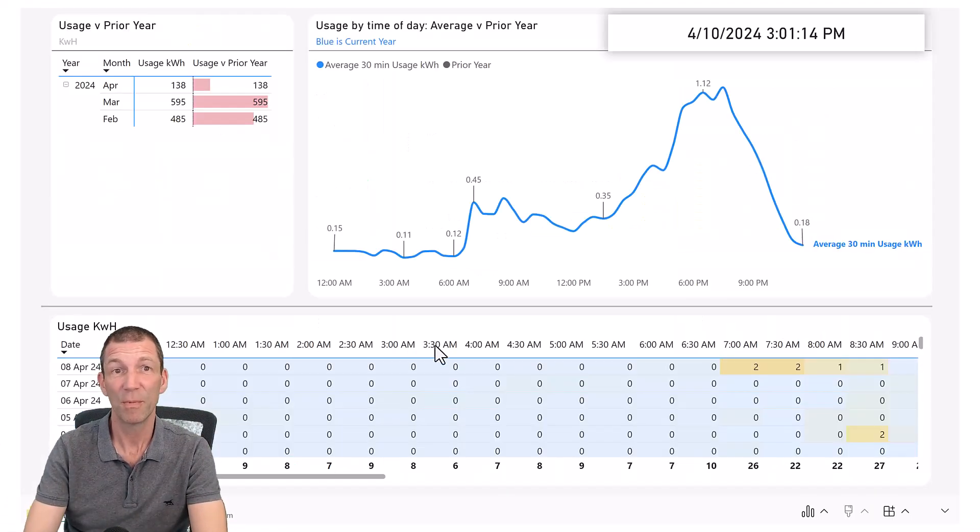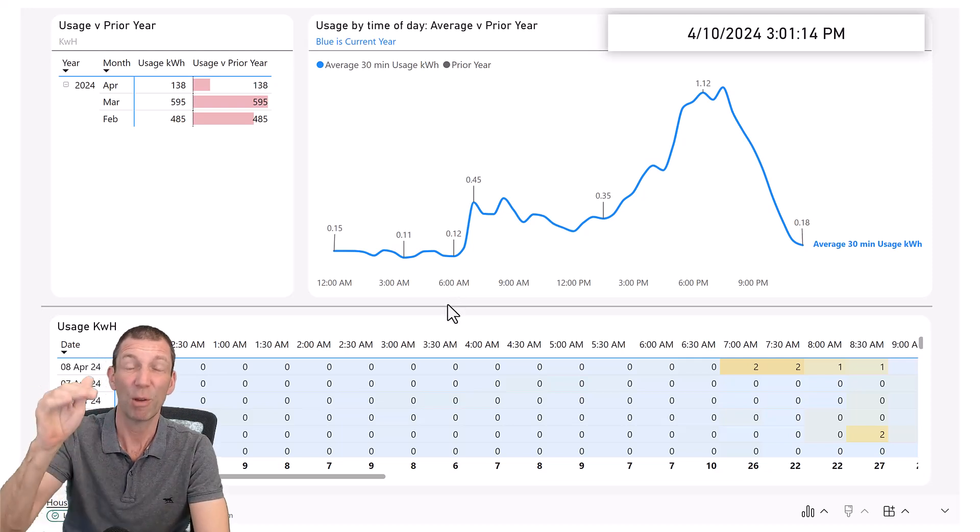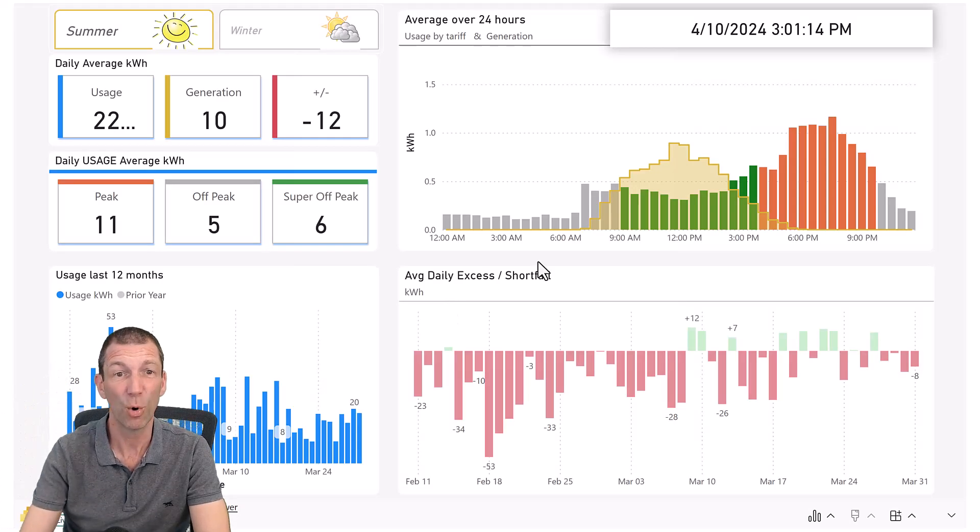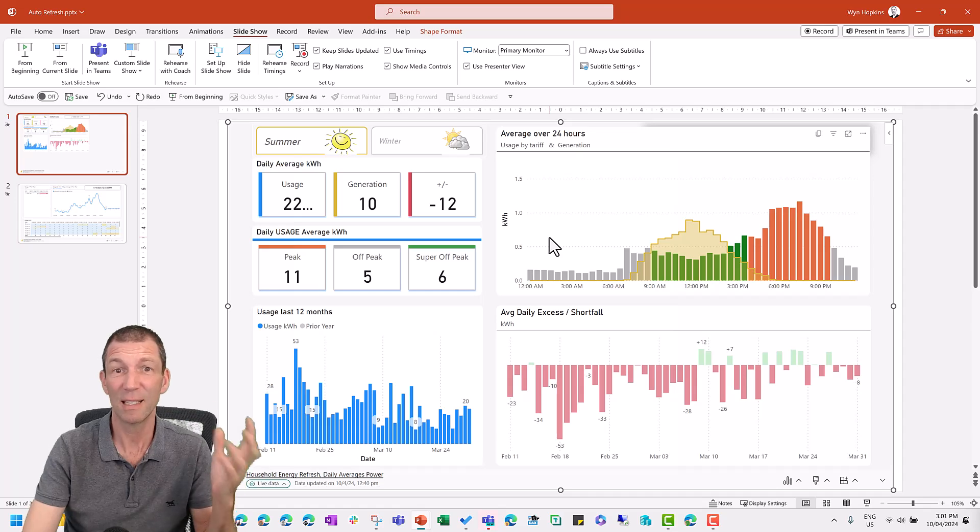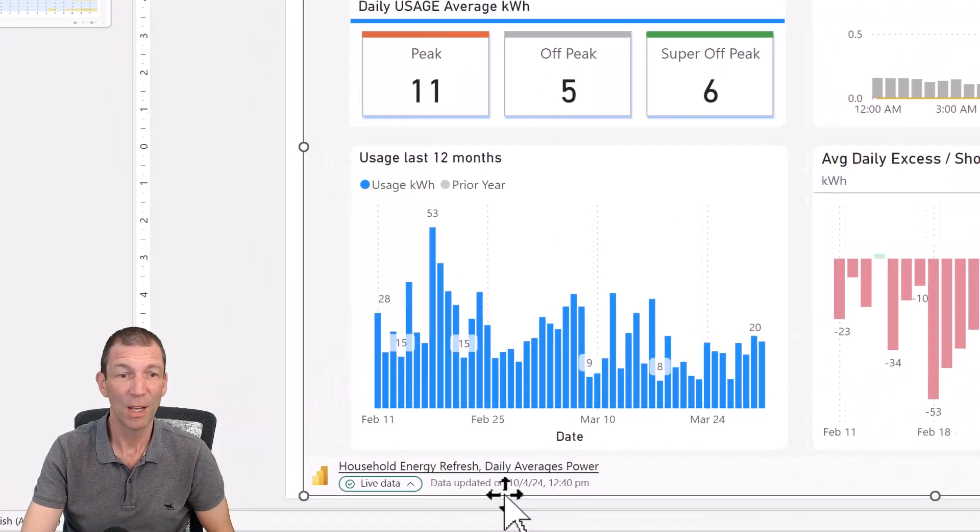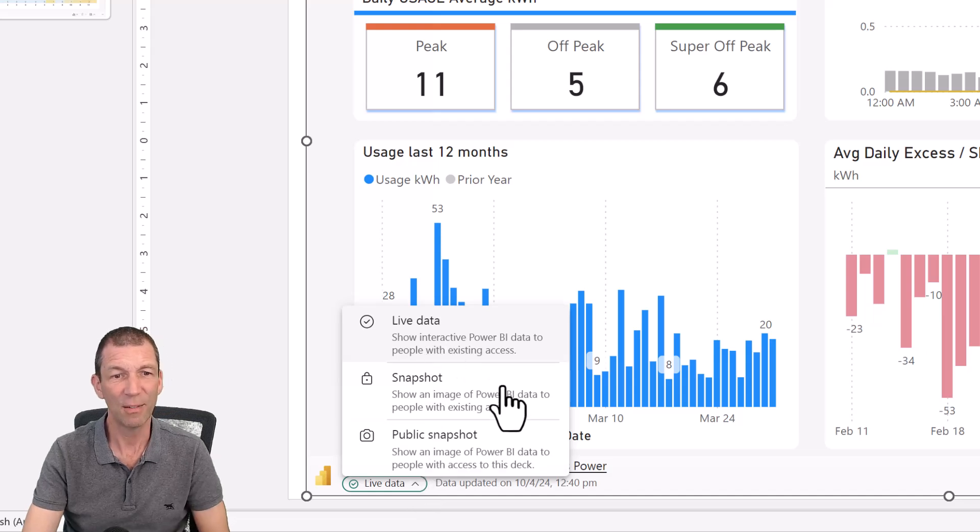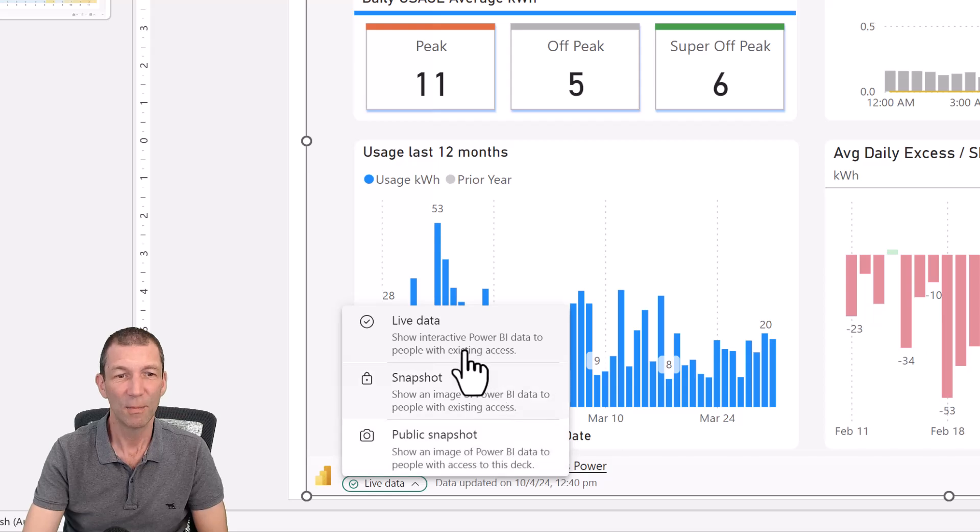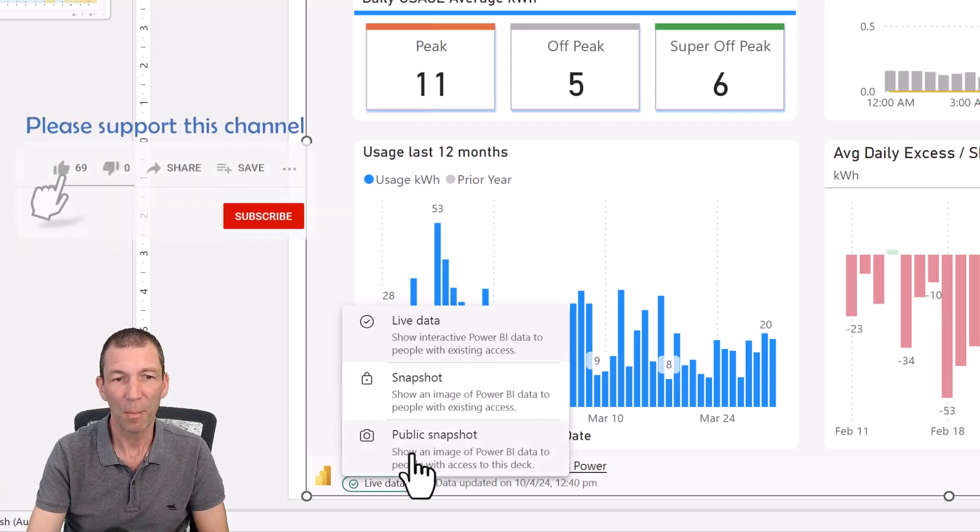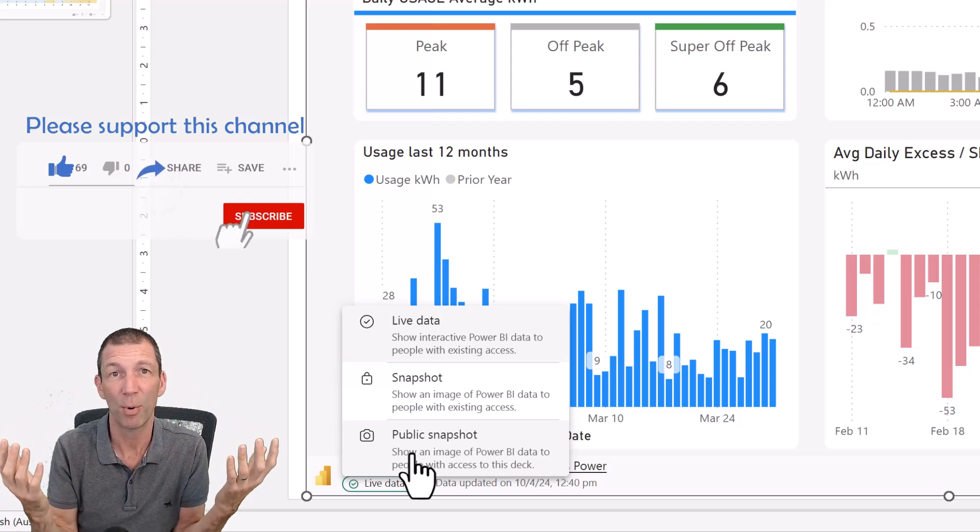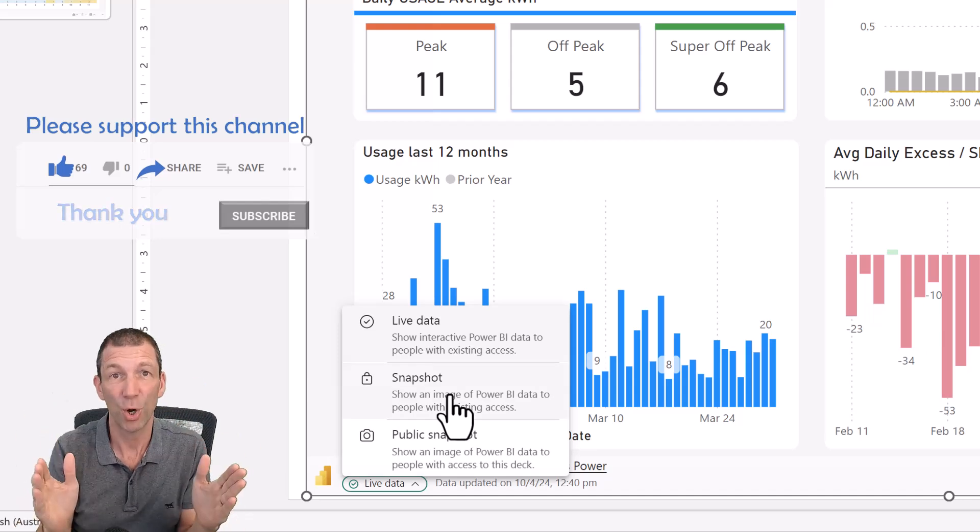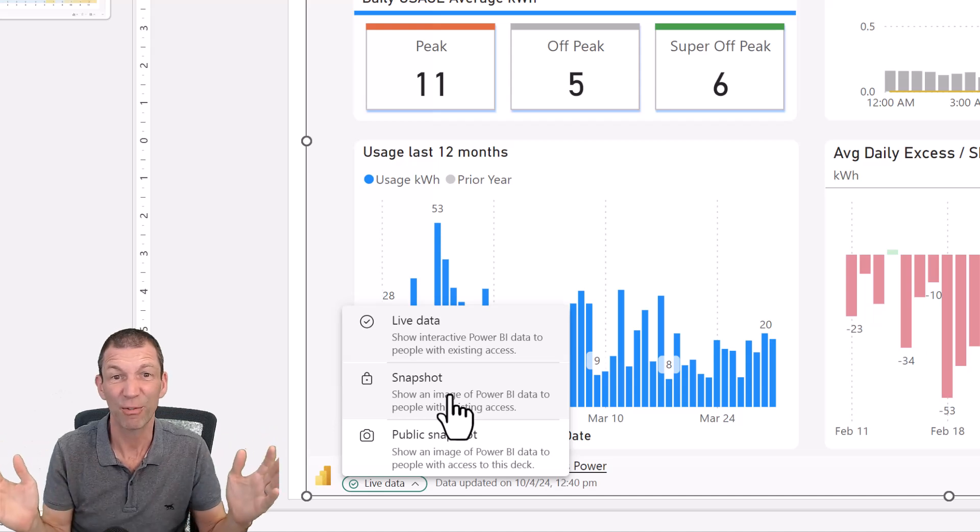So that's all there is to it. You can actually pin multiple reports, sorry, multiple pages for multiple different reports. It's all pretty cool. Anyhow, let me know what you think. Is that useful? I really like that setting. You've also got down here the ability to toggle between live data snapshot and public snapshot. The live is what we've just seen. Public snapshot is basically turns it into an image that anybody can then open this PowerPoint deck. Snapshot is a snapshot, but only people with access to the report will actually be able to see the snapshot. So those are the different options.